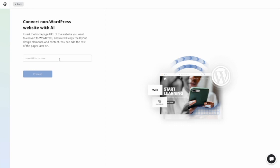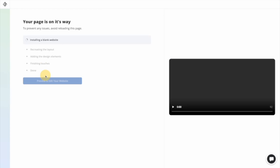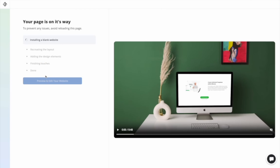From here, simply just put in the URL of the website that you'd like to replicate. I'm putting in forbes.com and then just click proceed. And yes, it's really that easy.